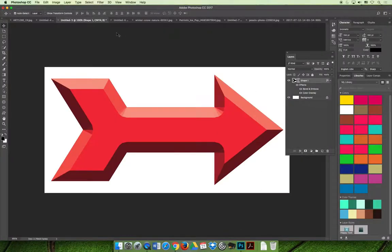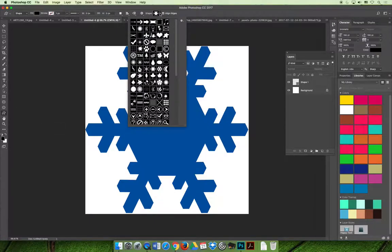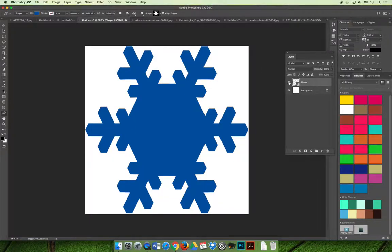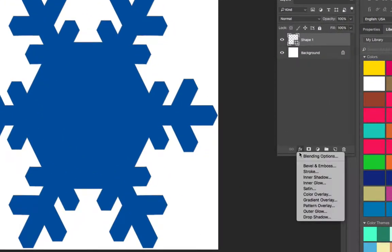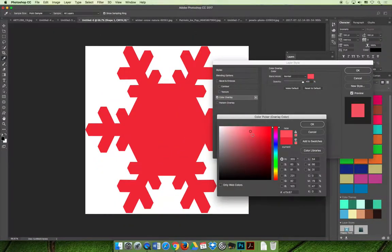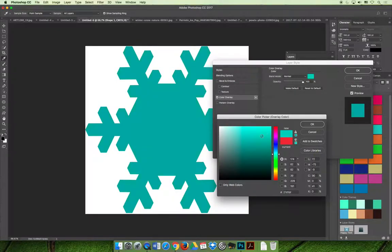Jumping over to Photoshop, I have my snowflake open. I made the snowflake using the custom shape tool and the shape dropdown menu — it's blue. I can use any of the three overlays to modify it. Selecting the shape layer and clicking the layer effects option at the bottom of the layers panel, I can apply a color overlay and easily experiment to change the snowflake's color — for example, making the blue snowflake turn green.